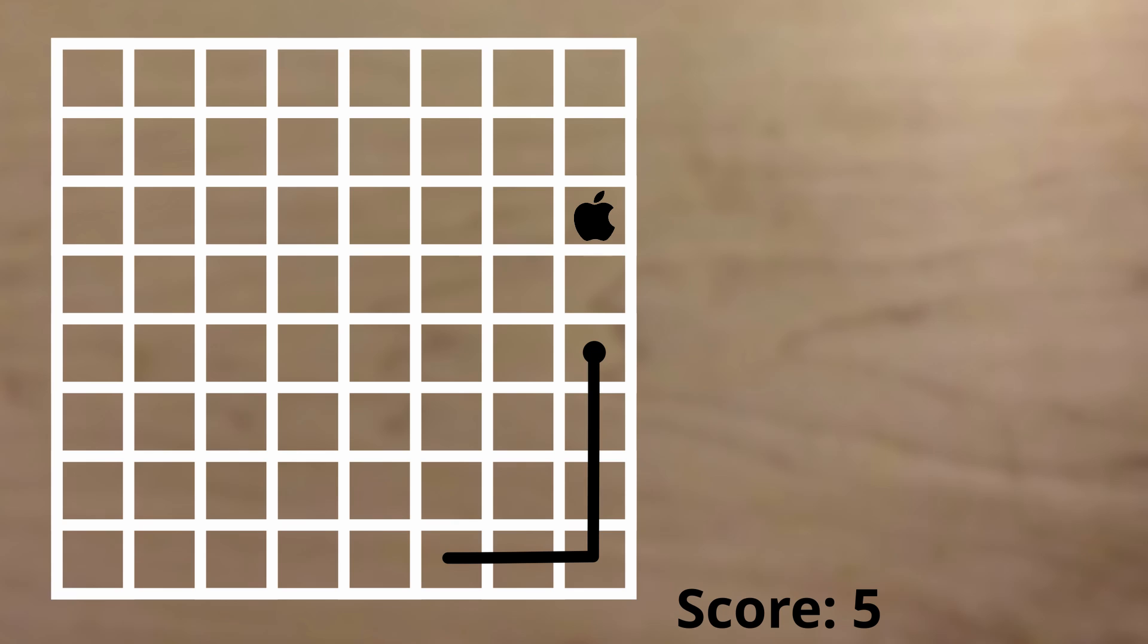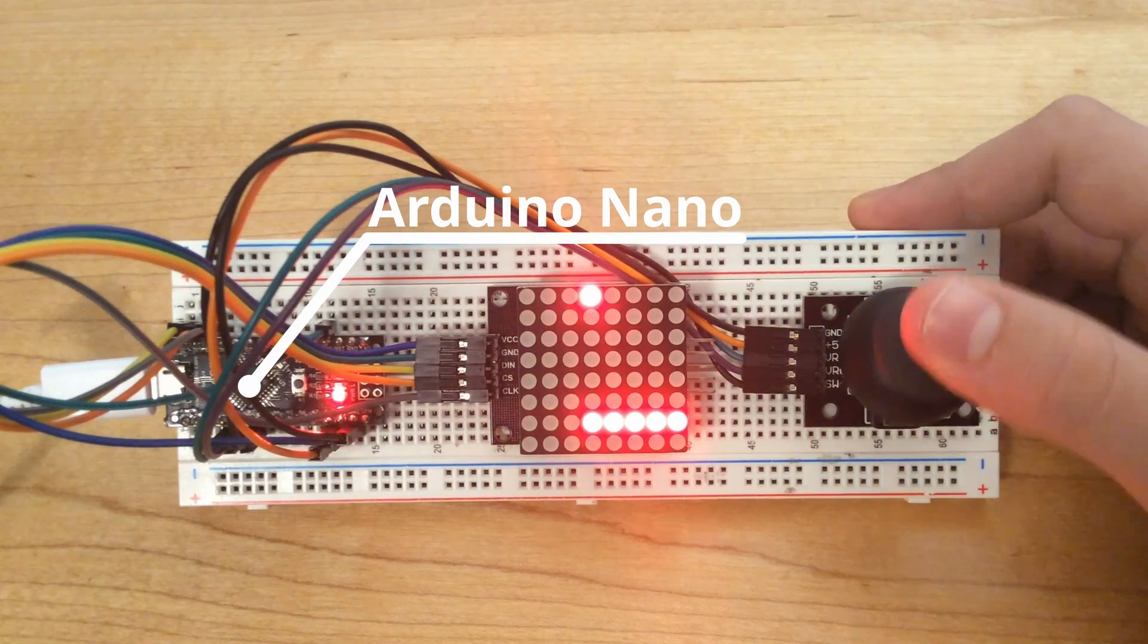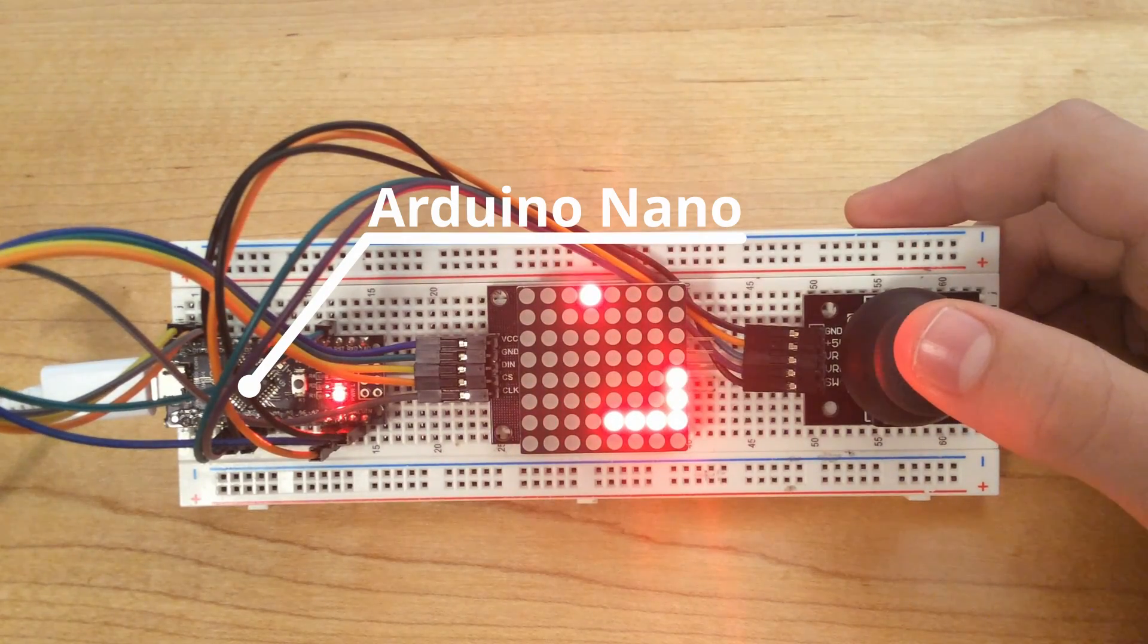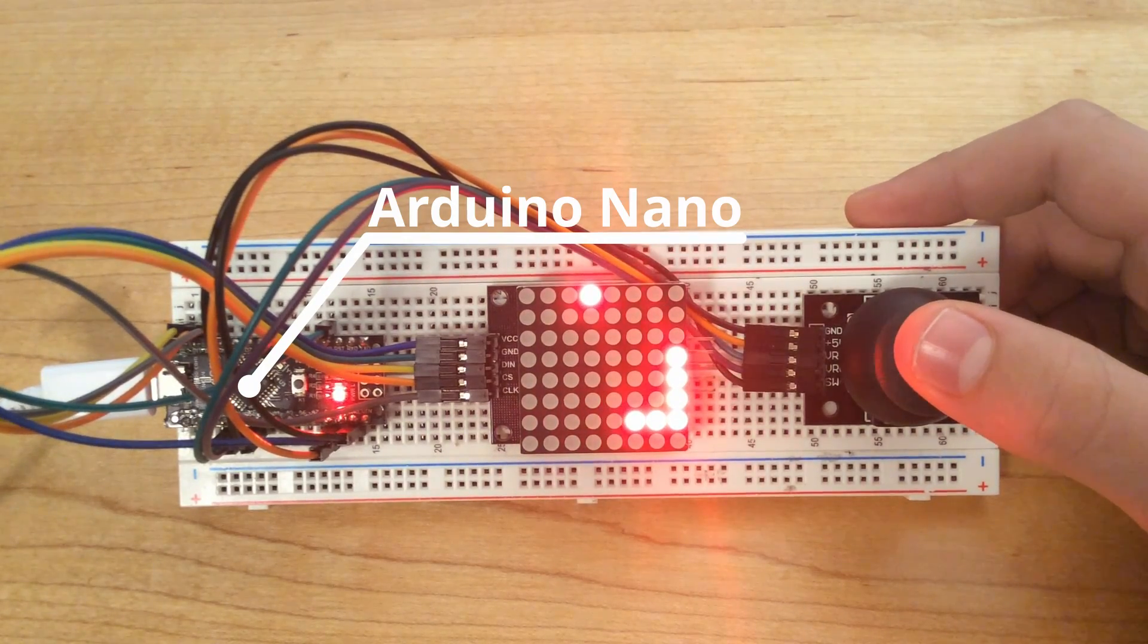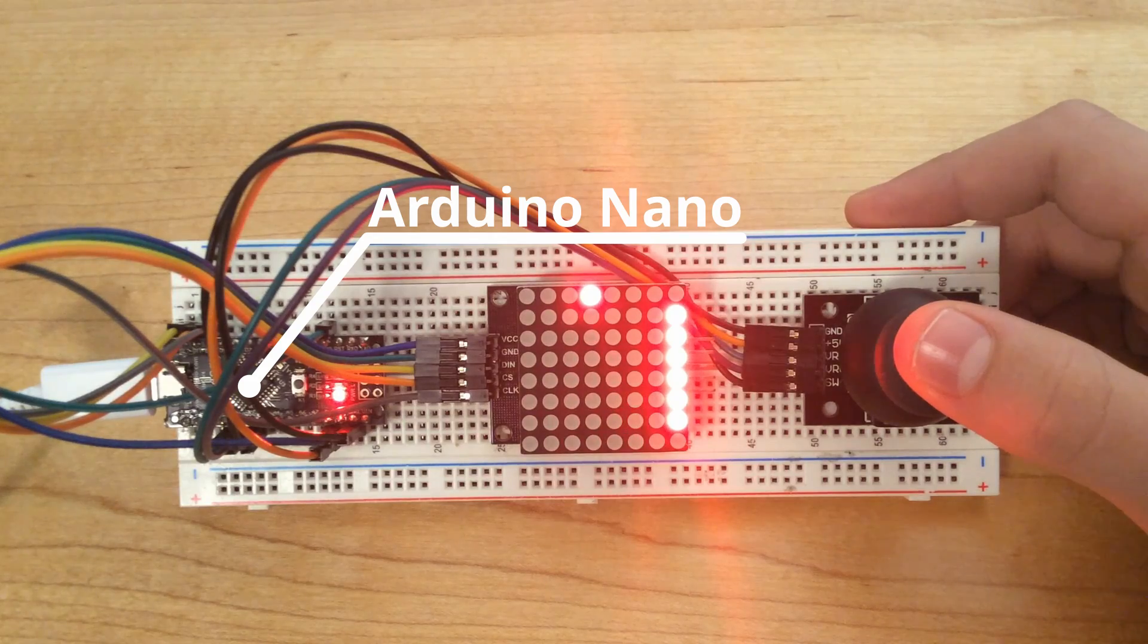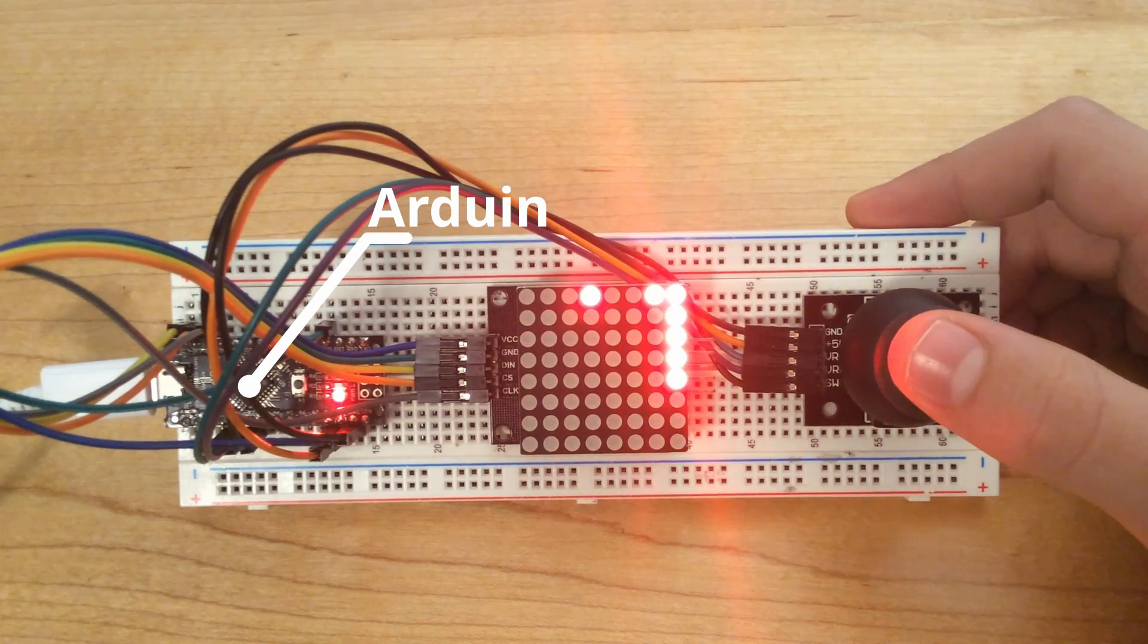Now that we looked at the rules and objectives, let's take a look at how we can implement this on an Arduino. For the hardware of this project, I used an Arduino Nano as the microcontroller, but you can use any microcontroller in the Arduino family.